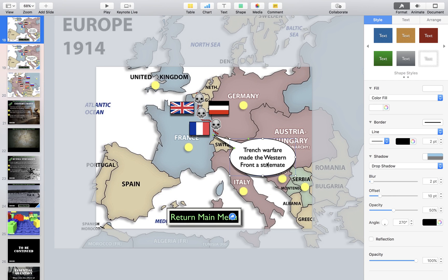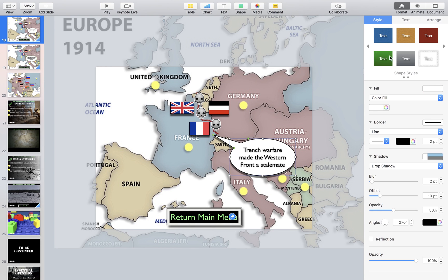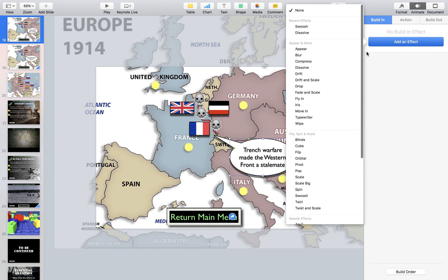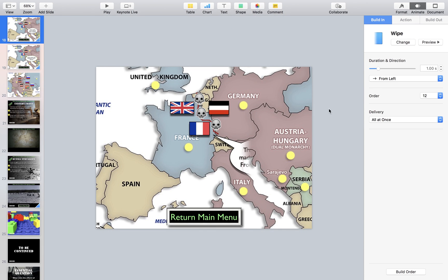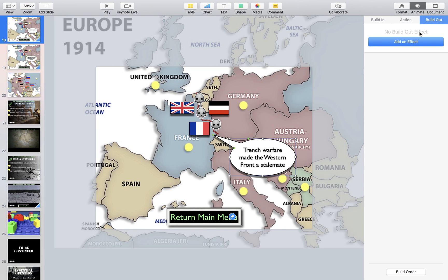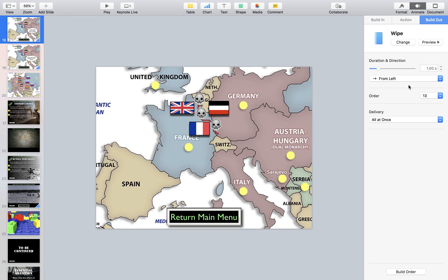You're already half done. The next thing you need to do is click on it, go over here to Animate. It needs to build in — I like to use Wipe, because wipe looks cool. So we'll go Wipe and it'll go from left to right. And if you want it to build out, you hit Build Out, add an effect Wipe, and it'll also go from right to left.